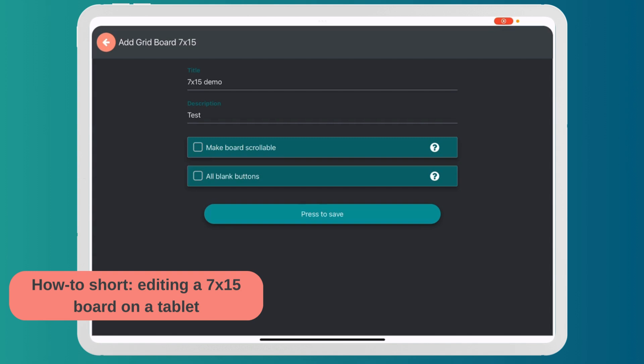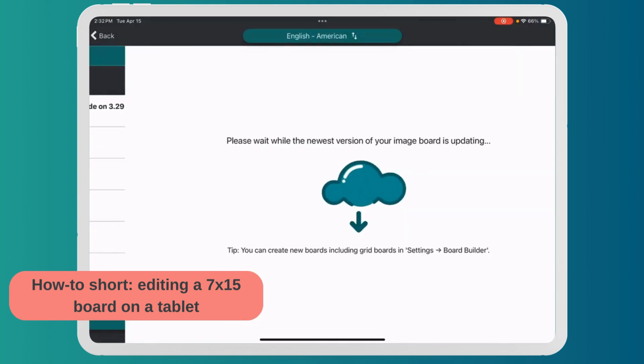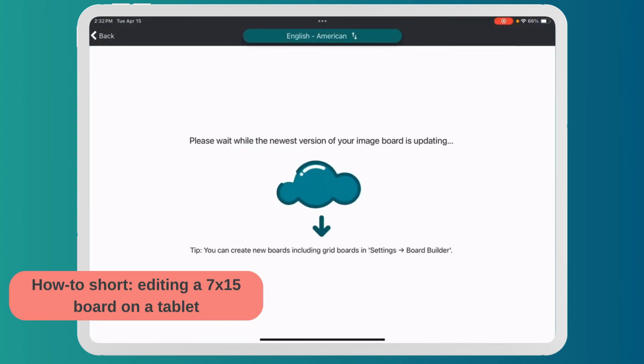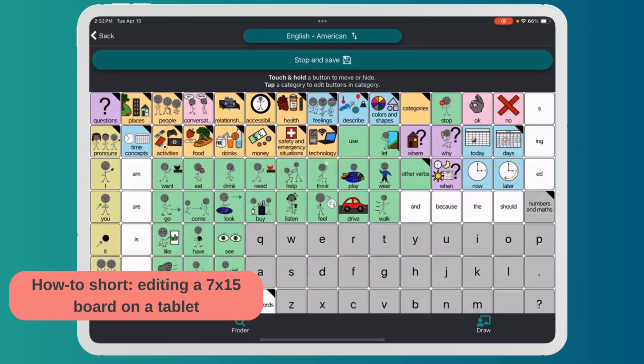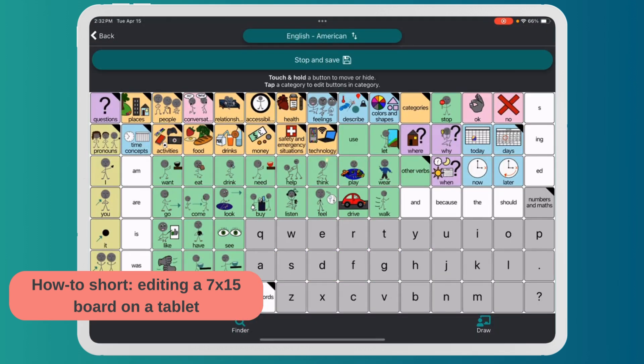I'm not going to do all the link buttons because I want the size to have all the buttons there. Now it's downloading from the server, and here is the 7 by 15.